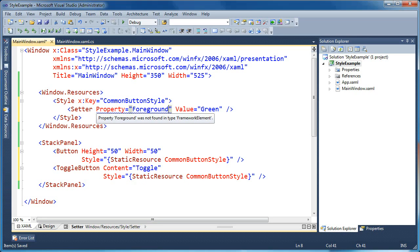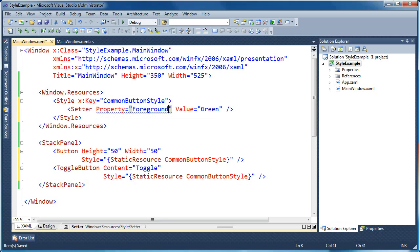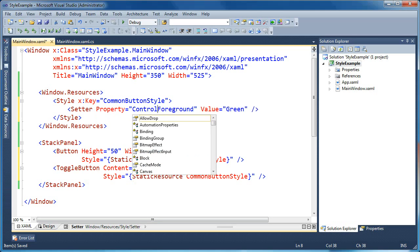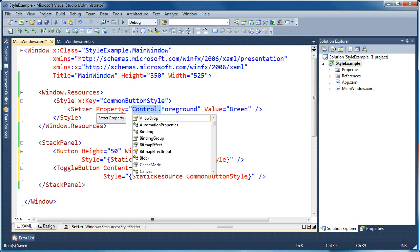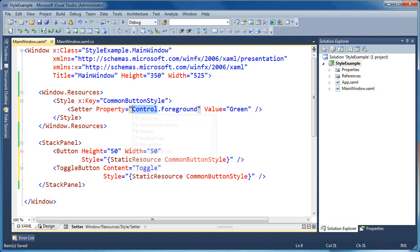And there's a problem here and it says foreground was not found on type framework element. So what that means basically is that a style without a target type specified is going to be applied to framework element, which is going to be your base visual element and anything below it. But foreground doesn't exist on a framework element. It exists on some derived class.